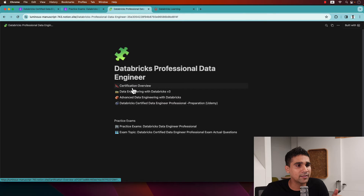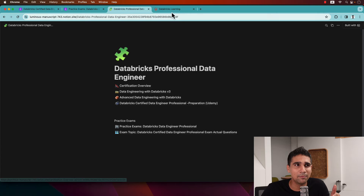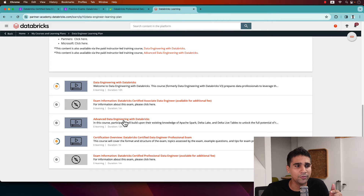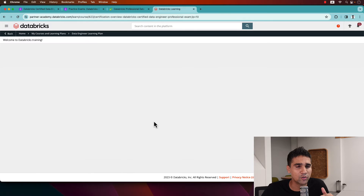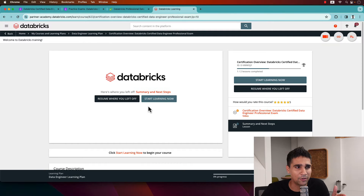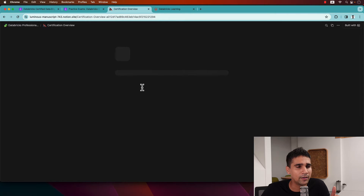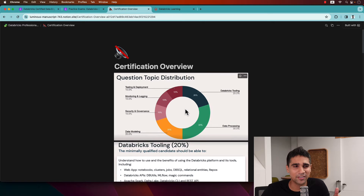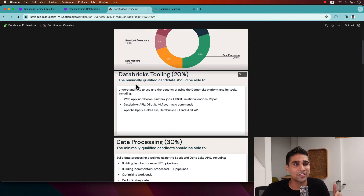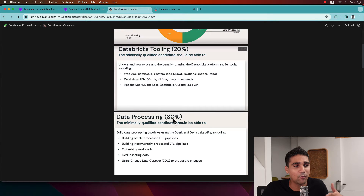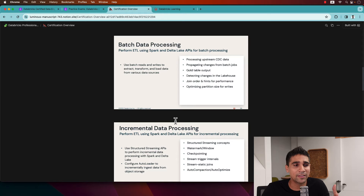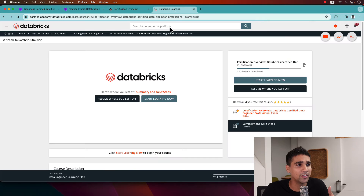There are three main tutorials you can use to cover for the exam. The first and foremost is the Certification Overview, which I would say never miss — it's not a long tutorial, basically one video of about 20 to 30 minutes. It covers the distribution of the questions, like what topics will be covered around Databricks tooling and data processing. These kinds of things are covered in this tutorial.